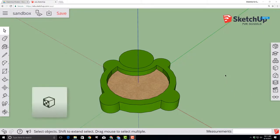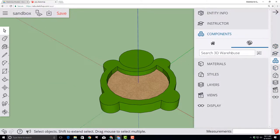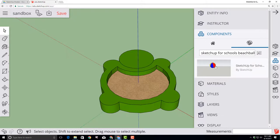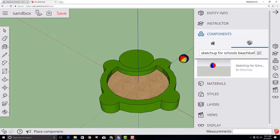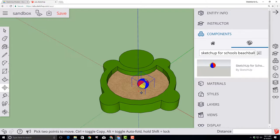Let's add an awesome beach ball to our turtle sandbox by clicking the panels and choosing components. And then in the search box, type sketchup for schools beach ball and then press enter. When you click the item, you have to wait a moment and then you'll be able to click and set it in the sand.